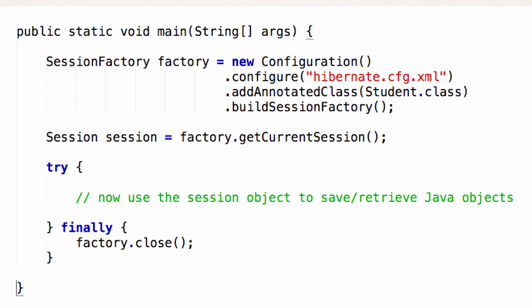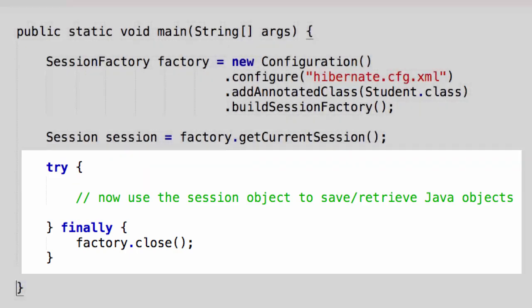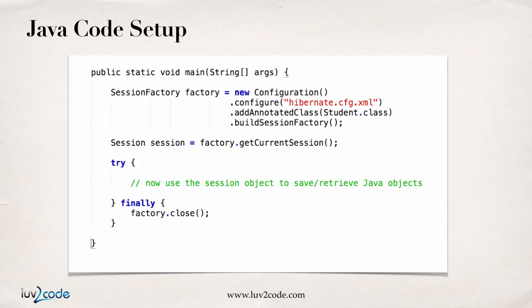Remember, the Session Factory is a heavyweight object. You only create it once and then reuse it throughout your application. So once we have the Session Factory created, I can use it to get a handle to a given session. I say factory.getCurrentSession, it gives me a Session object, and then I can use it to perform a database operation. The normal pattern is a try-catch or try-finally block, where inside the try block you use the Session object to either save or retrieve Java objects.